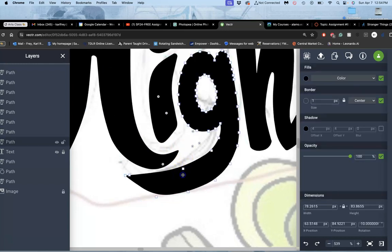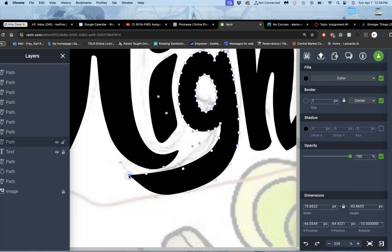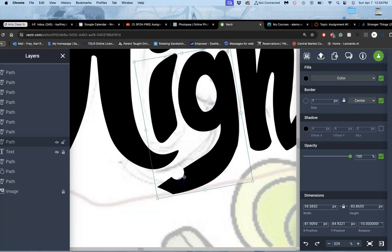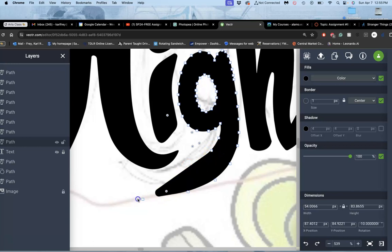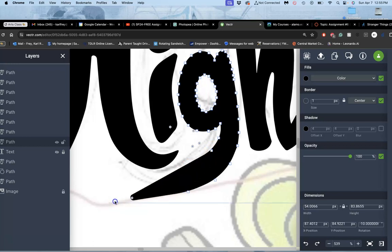You have to really control those curves. Same thing with the G. We learned there's a lot of excess shapes here, a lot of excess shapes. Excess anchors, rather. So let me simplify that.